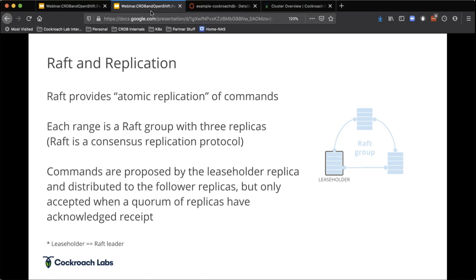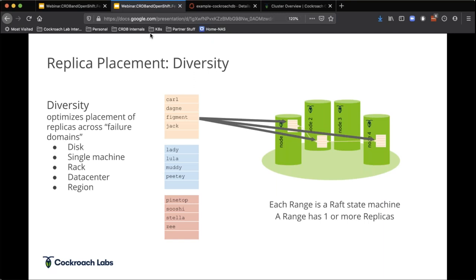Raft allows us to do some really great things when we place data into a cluster. Here's a four-node cluster — imagine these four nodes each running in their own pod on Kubernetes. This is a table of dog names, broken down into three different groups or ranges, all alphabetical. We can actually place data across various different nodes based on what we want to actually survive in terms of resiliency — a disk failure, a rack failure, an entire AZ or data center going out, or an entire region going out.